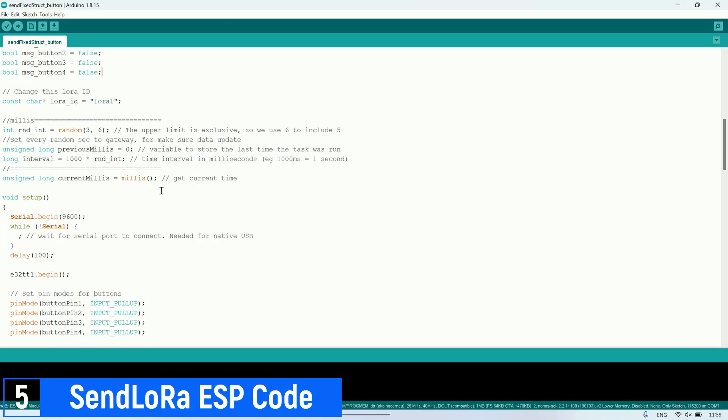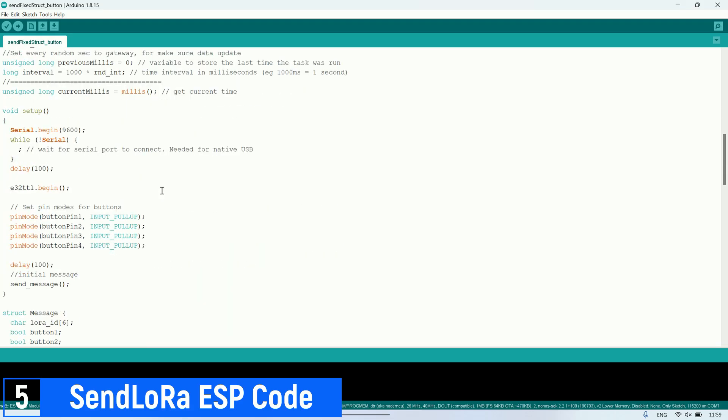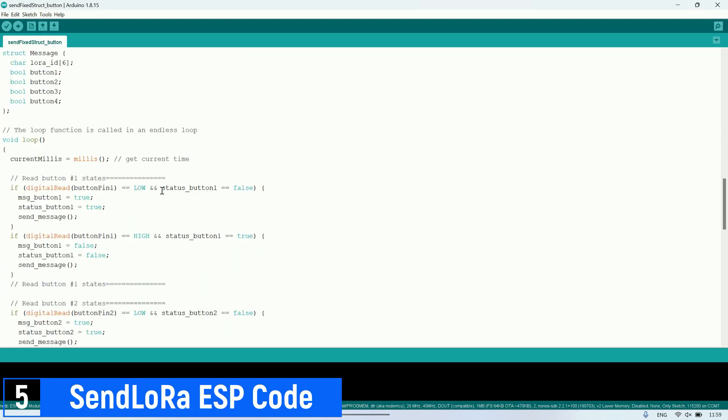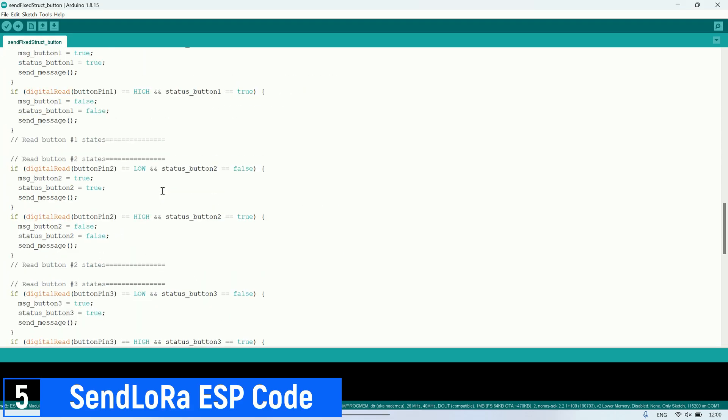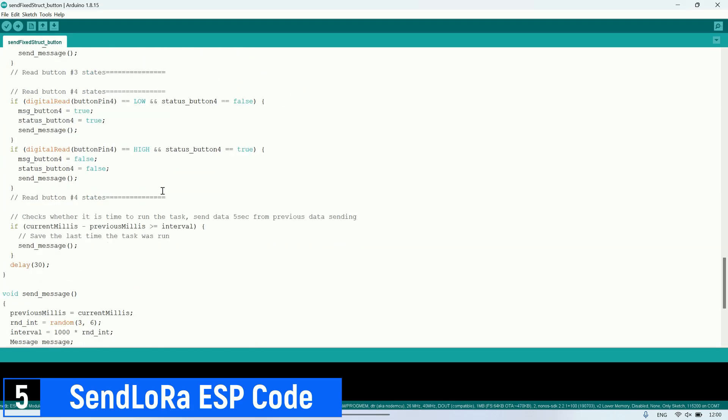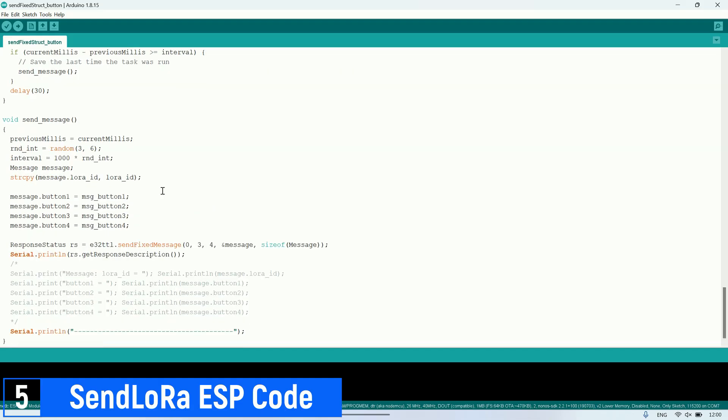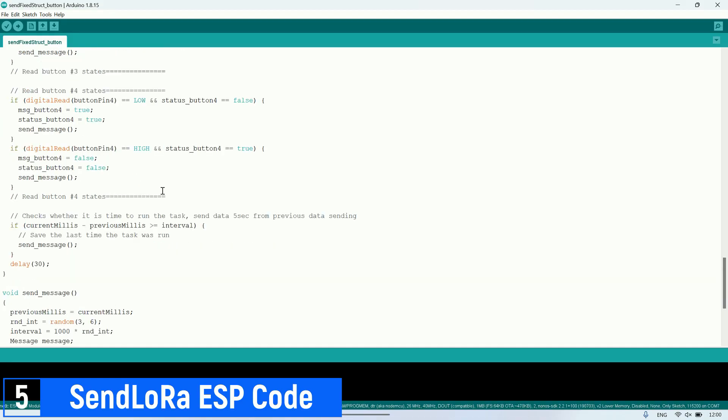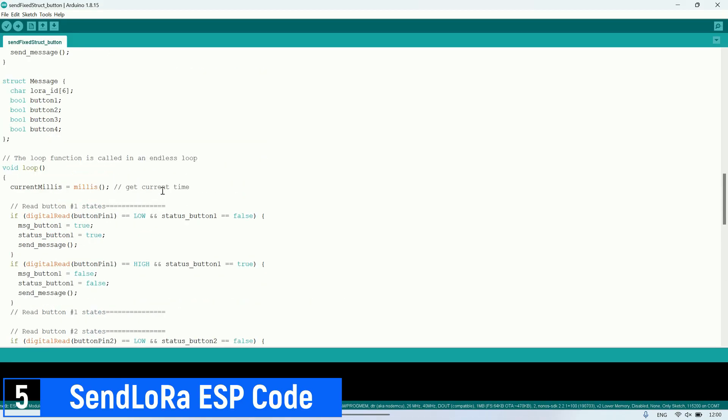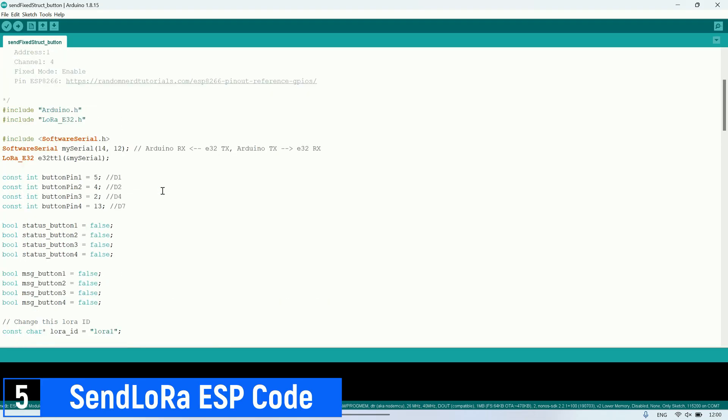Similarly, for the second sending LoRa, in this code, each button press will send a message to the receiving LoRa with a structured message containing the LoRa ID and the status of all buttons from button 1 to button 2.